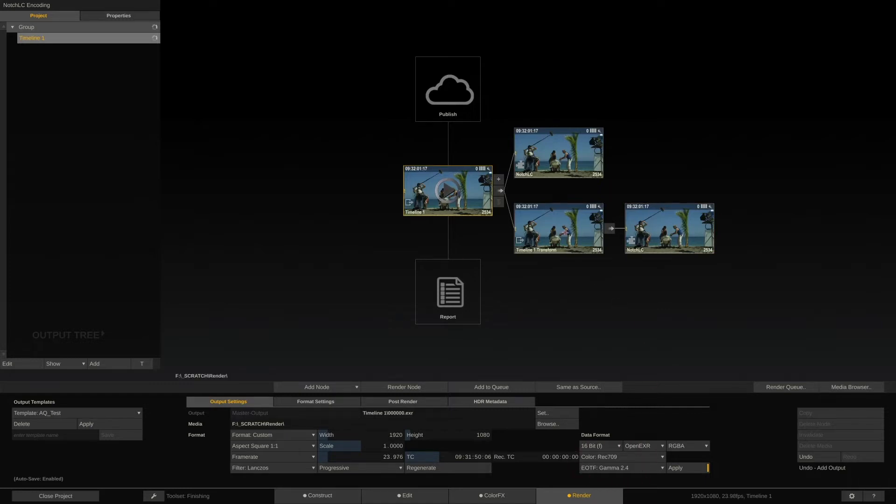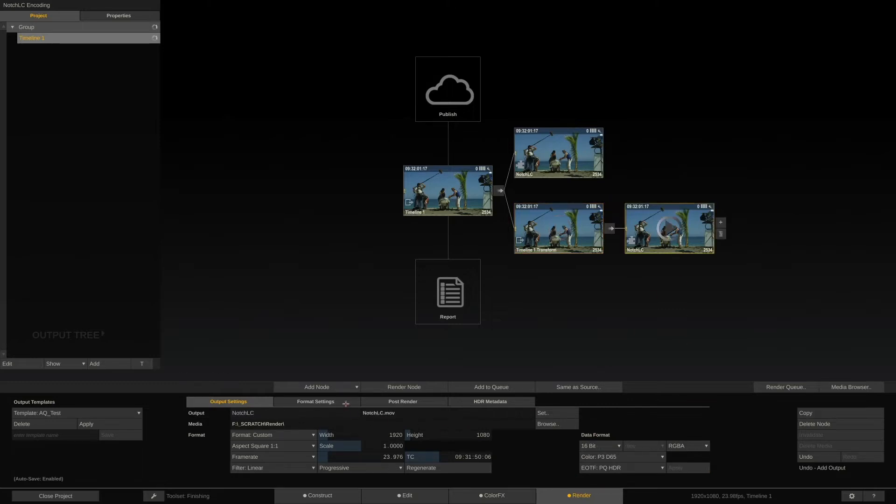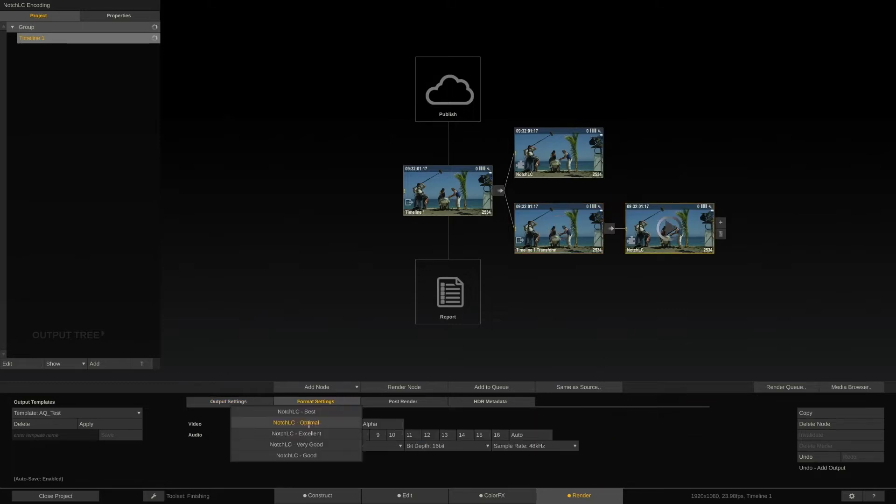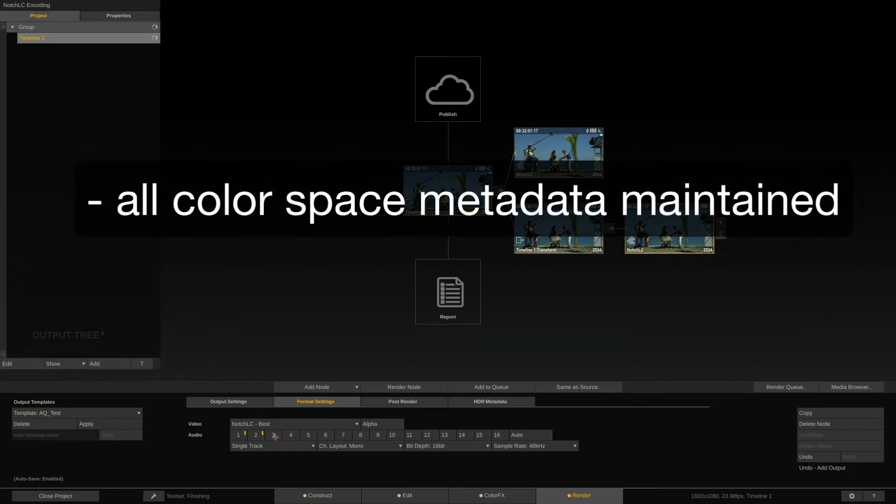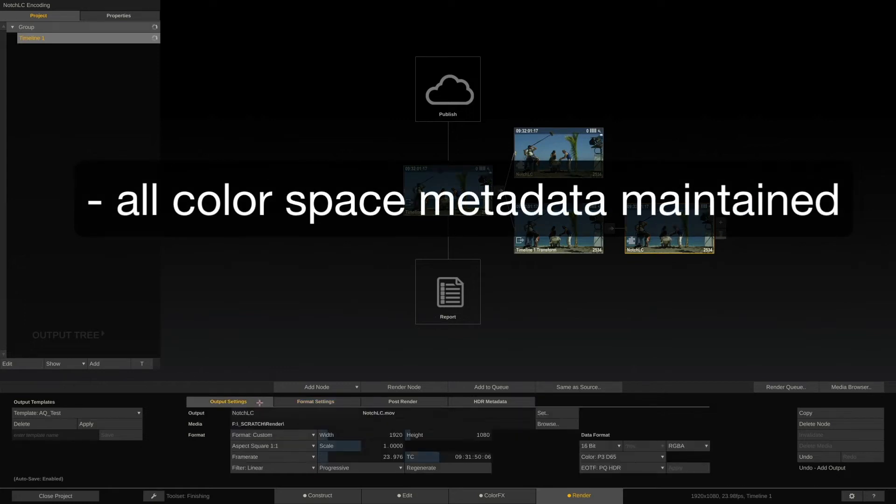The Transformer node converts it to P3D65 and feeds that into the NotchLC encoder node. It's worth noting that Scratch will also write all the color space and transfer function information into the resulting QuickTime file for other applications to pick up on.